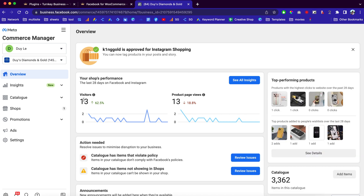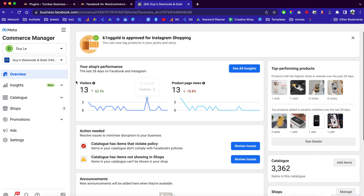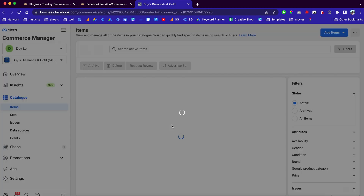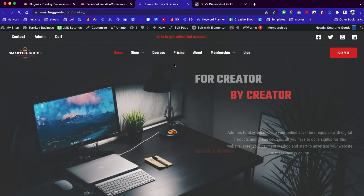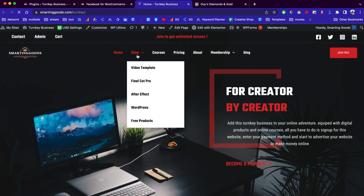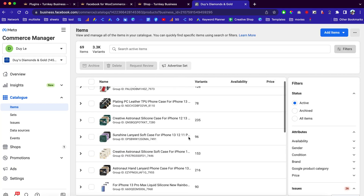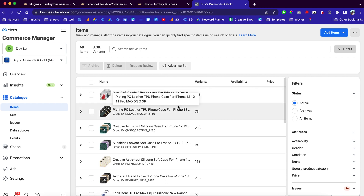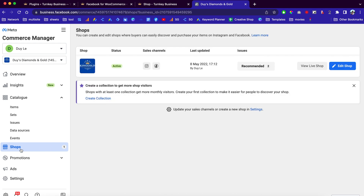So it's going to be this page right here. As you can see, you can check out your shop performance — how many visitors, how many page views — and then you can go to the catalog here to check out all these items. Whenever you upload a new product on your website, you'll be able to see it on your Facebook too, because it syncs automatically.